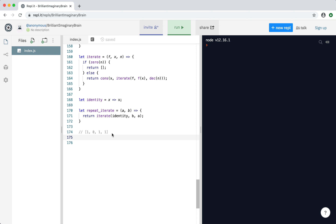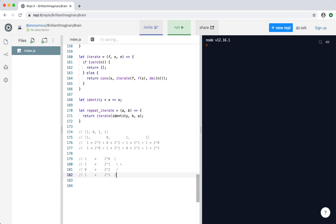Consider the following problem: imagine you're given an array of digits that represent a binary number. These digits, for example, represent the binary number 1011. And you're given the task of transforming this into a decimal number. How might one go about this? Well, when you are given a binary number like this, each digit and its position tell you something about the value of the entire binary number.